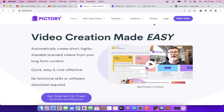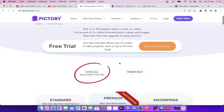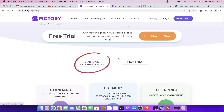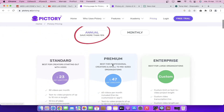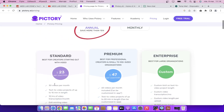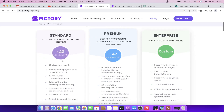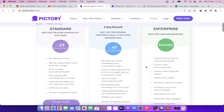Pictory is really cheap. If you go to pricing, as you can see they have a free trial. And if you want to upgrade, it's $23 per month and if you use my link you'll have a discount. Then it's $47 and then you have a custom plan.